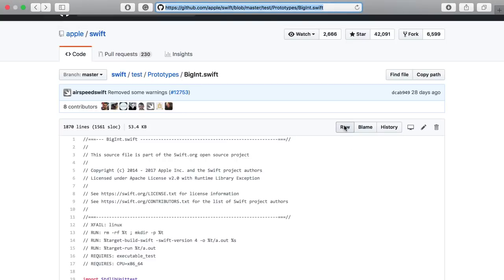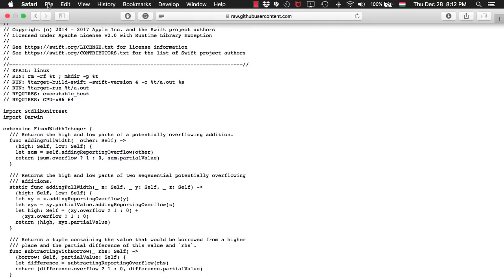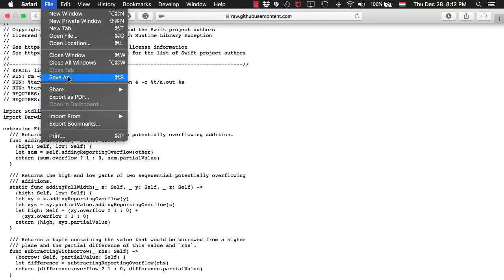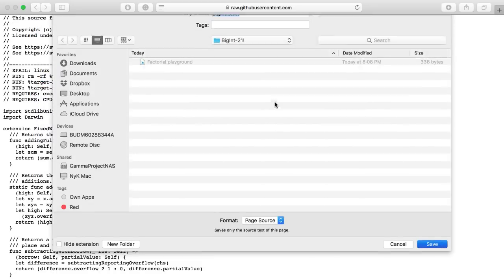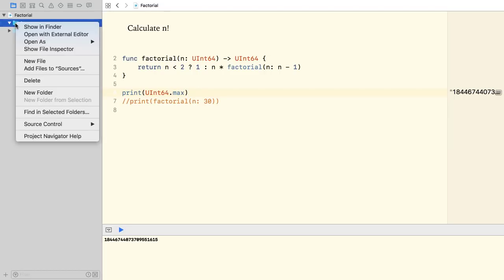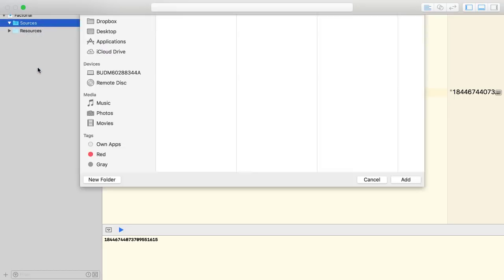I select raw, then save the page as a Swift source file. Next, I'm going to add it to our playground project.